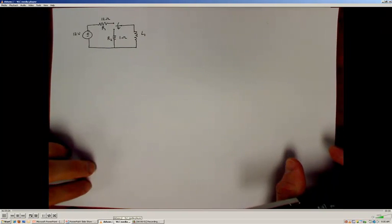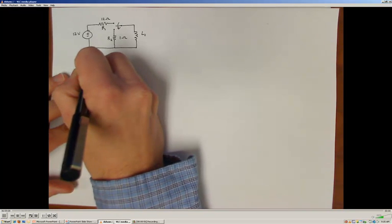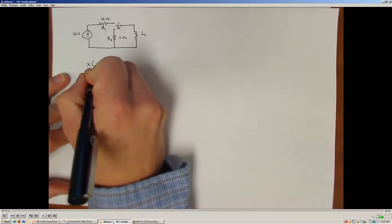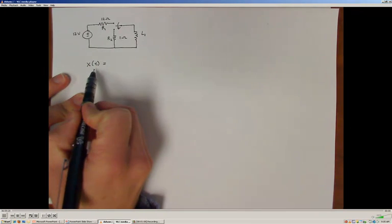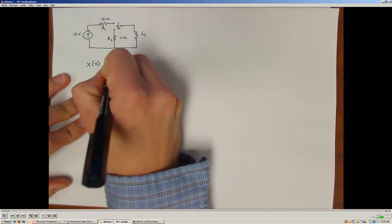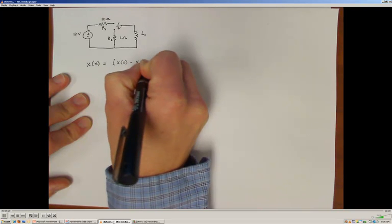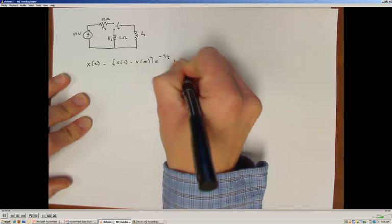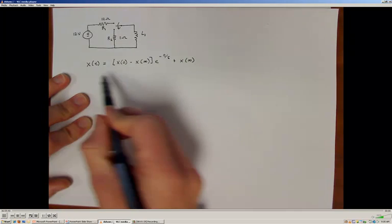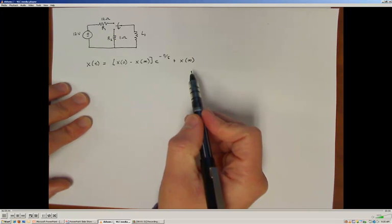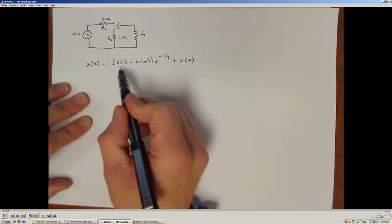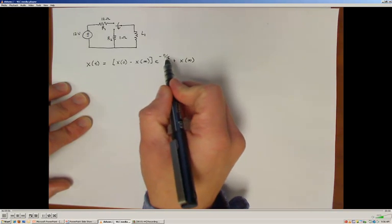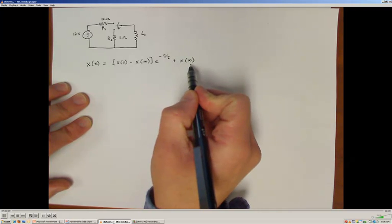As a review, the general first-order model tells us that if we're looking for a particular solution for a differential equation or a step input to a first-order system, the function of time describing that behavior is known if we can specify the initial condition, the final or steady-state value, and the time constant of the system. The solution is given by: x(0) minus x(∞), where x(0) is the initial condition and x(∞) is the final steady-state value, multiplied by e to the negative t over tau, where tau is the time constant, plus the final steady-state value.